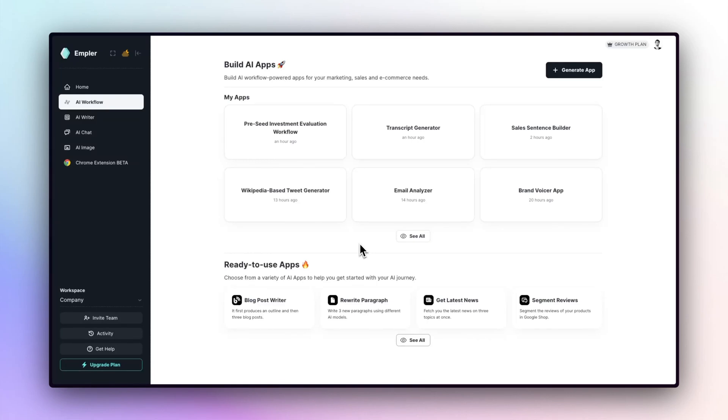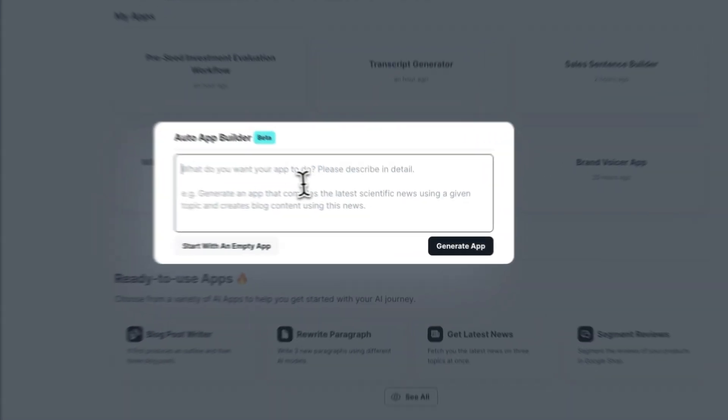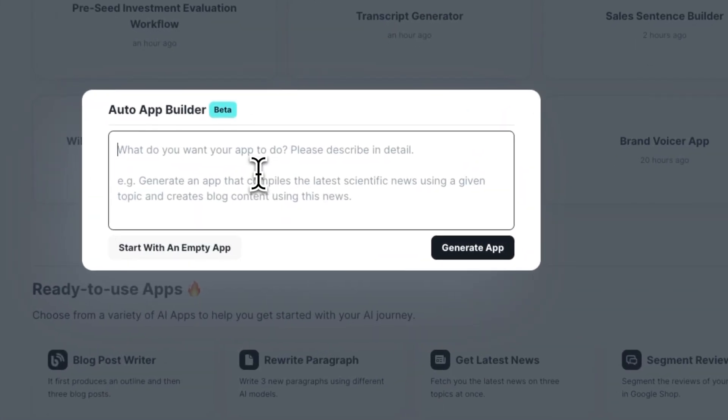Hi, I need a Generative AI app that evaluates my meeting performance from my meeting transcript. When I write this request to Empler AI, it will build this app in 15 seconds. I want to show you how amazing this tool is. Let's start.